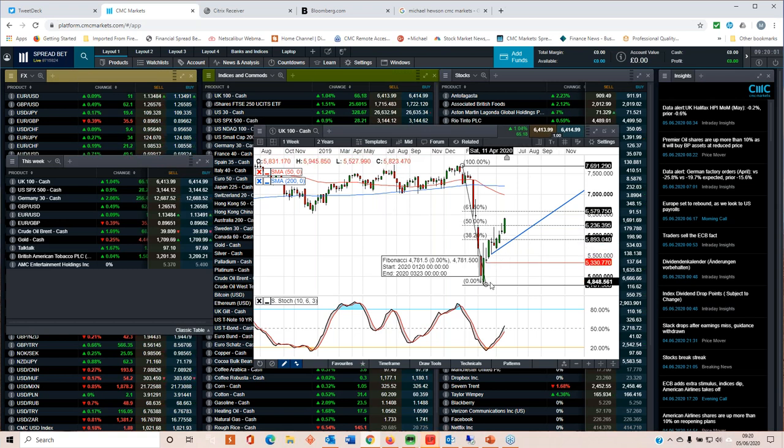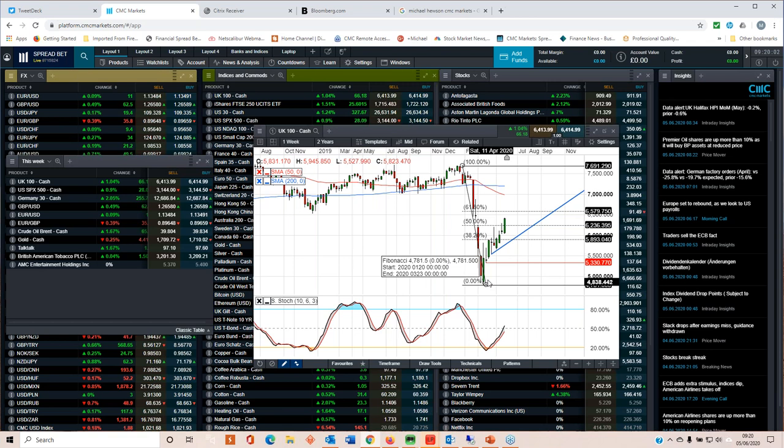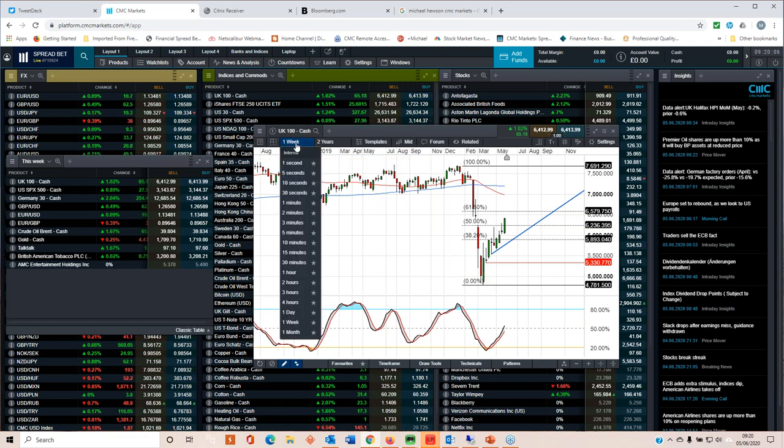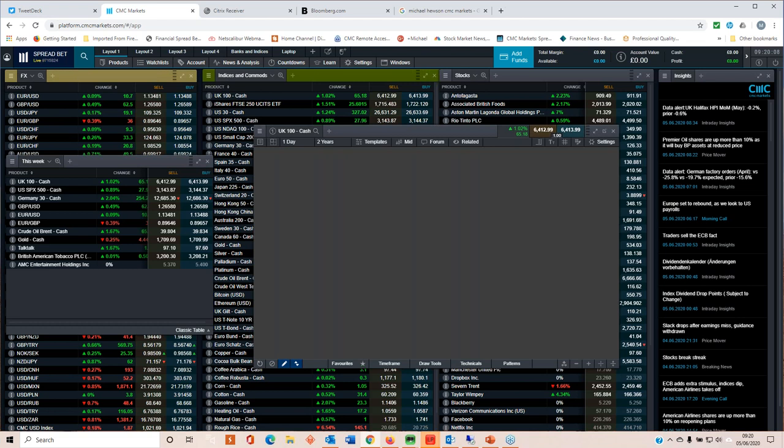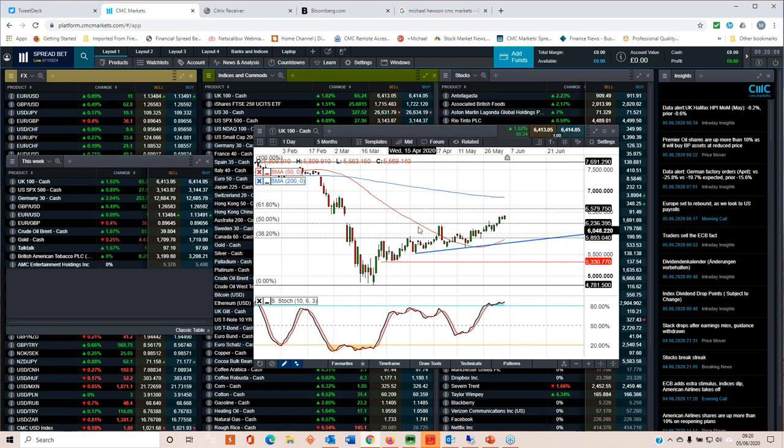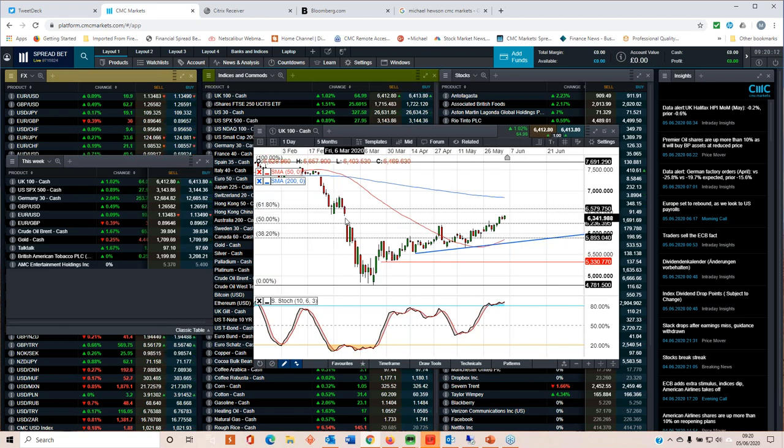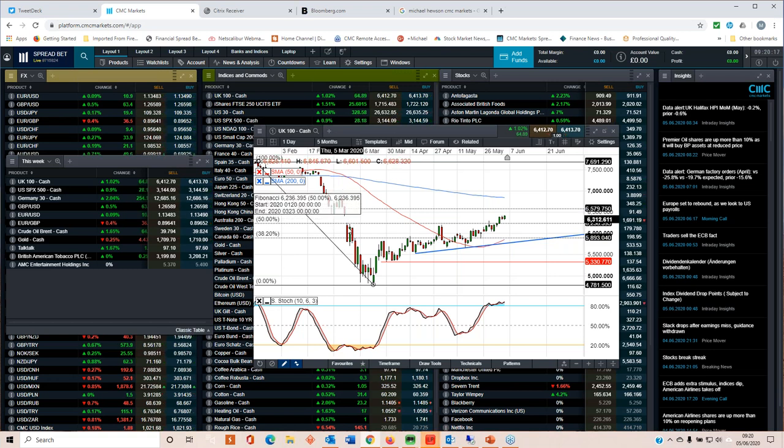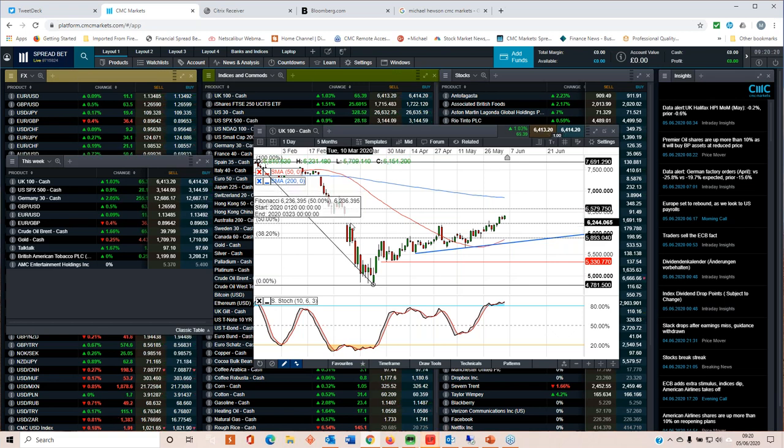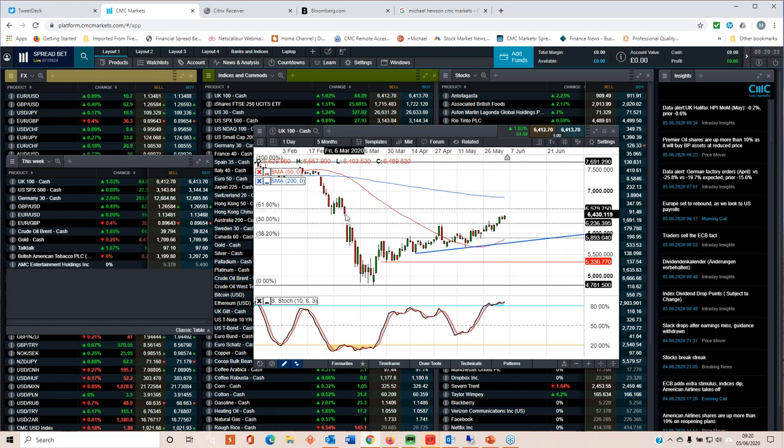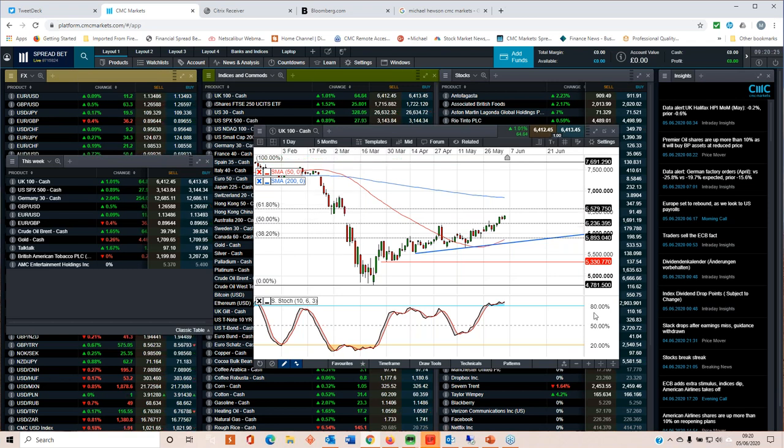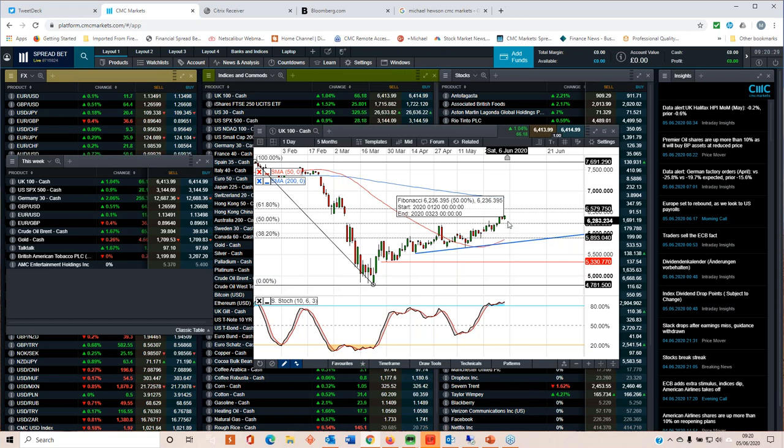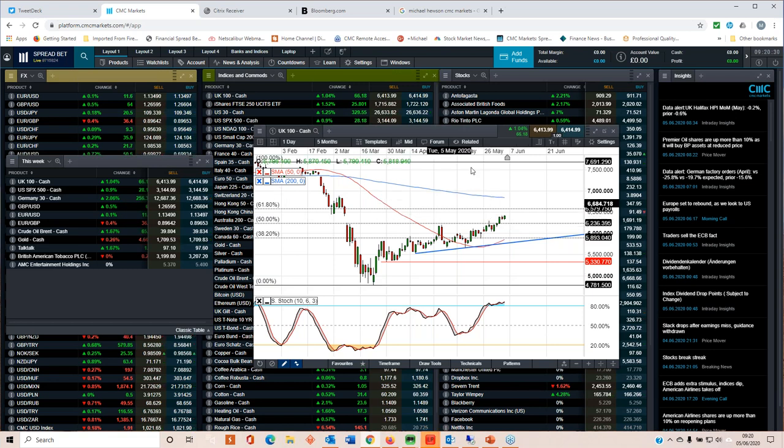The move off the lows that we saw all the way back in March has been nothing short of staggering, back towards levels that we last saw at the beginning of March before lockdown. At the moment, the FTSE is trying to fill this gap here between 6,200 and the lows on this candle of 6,400. We are around about there now.